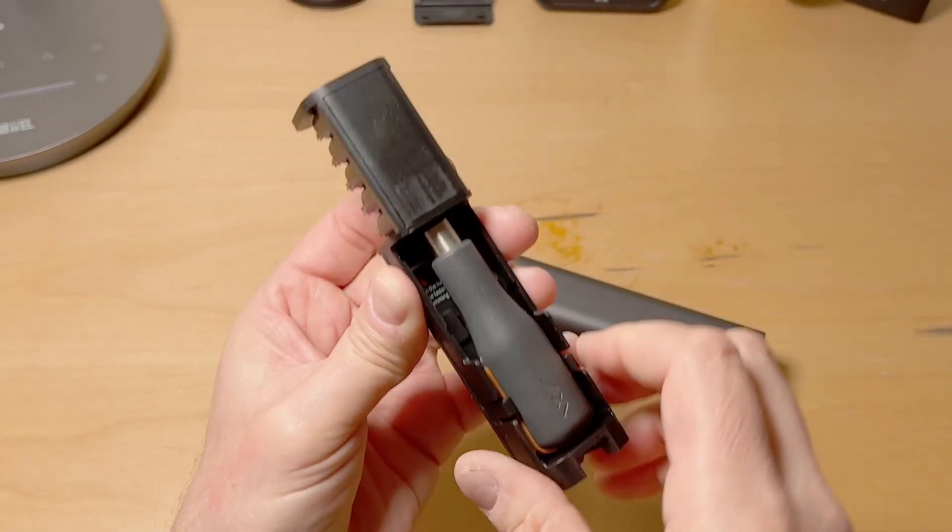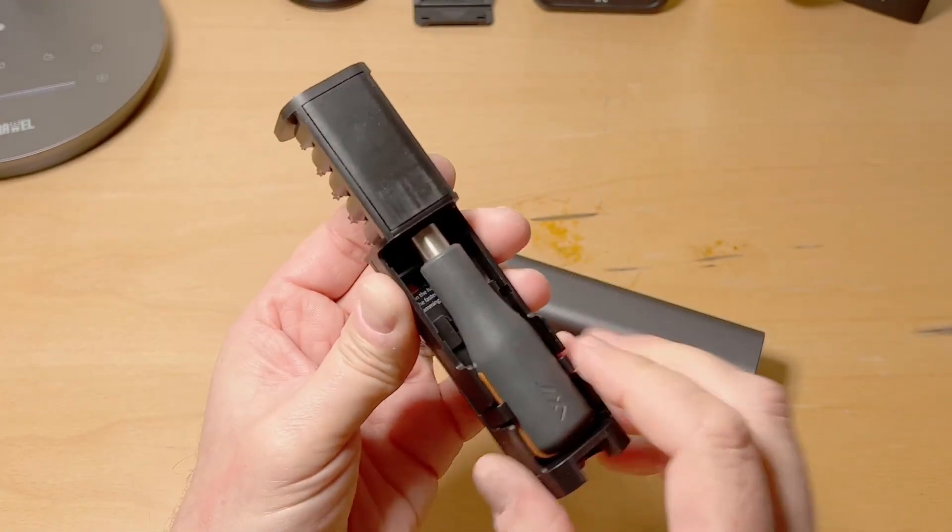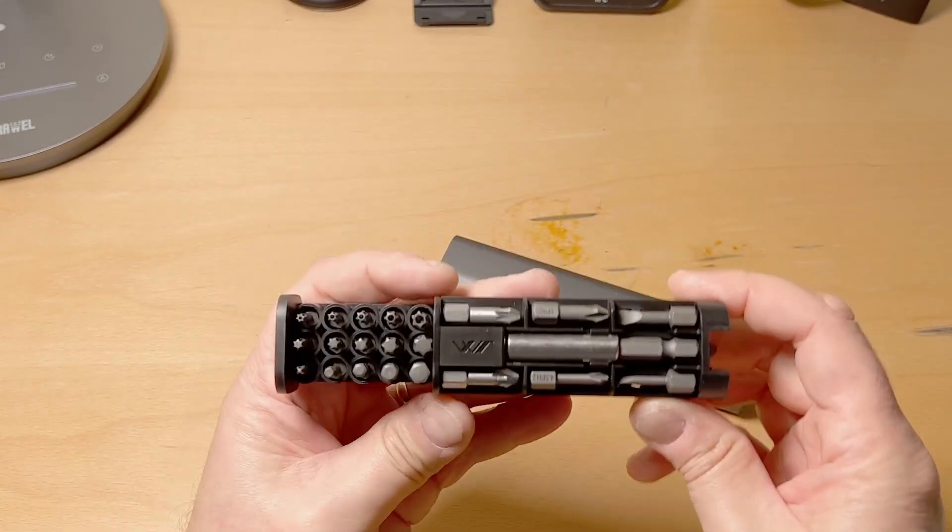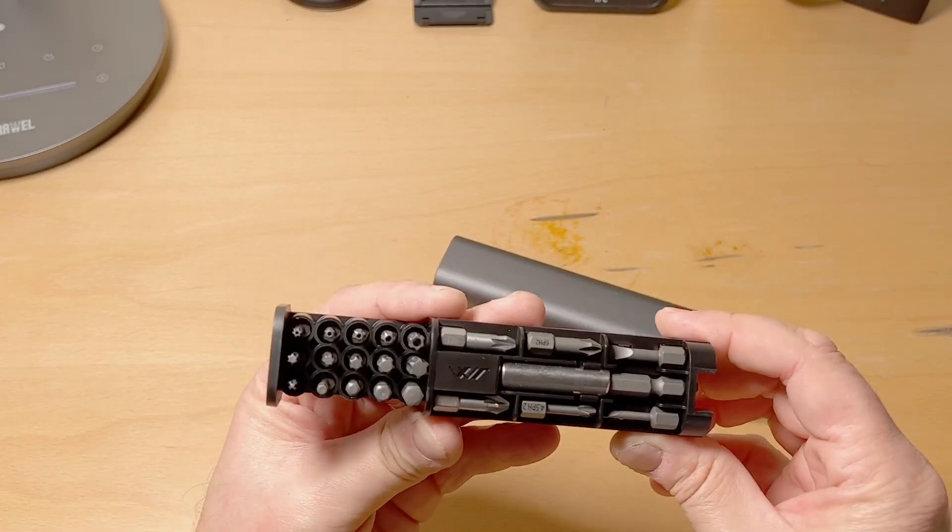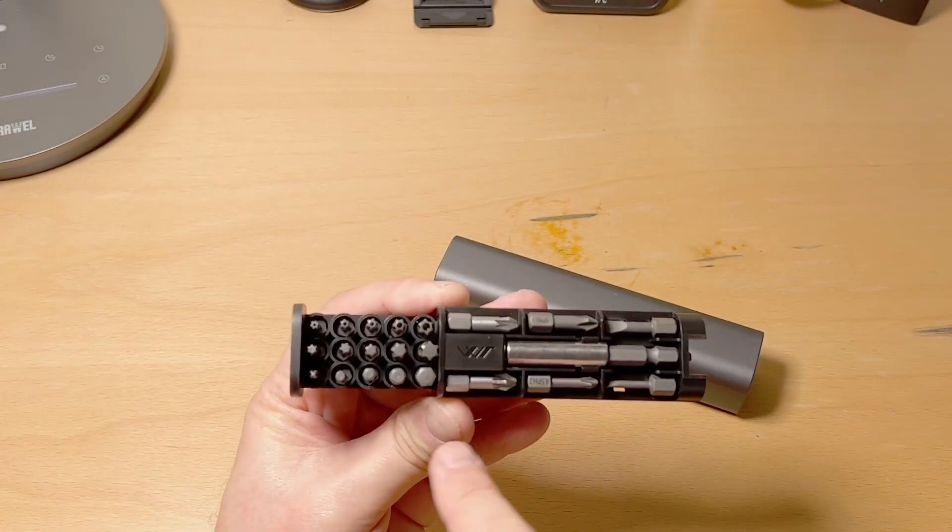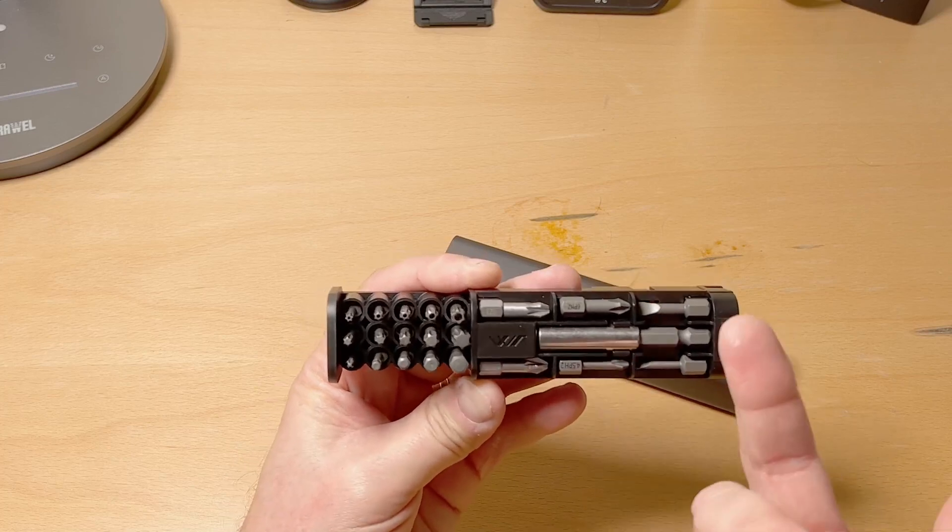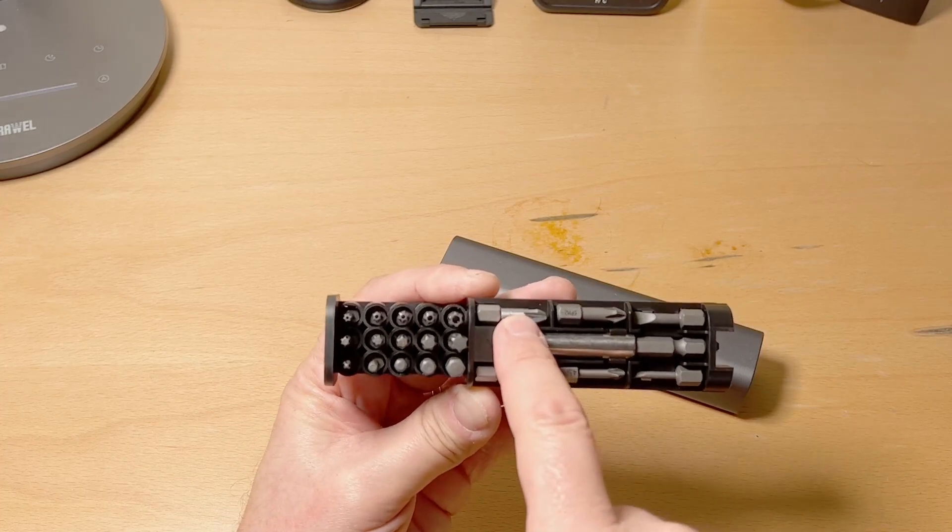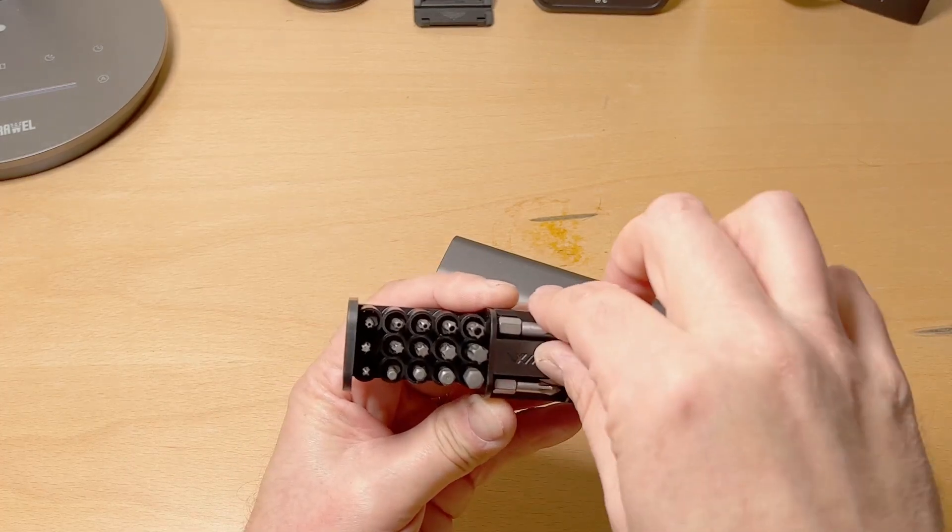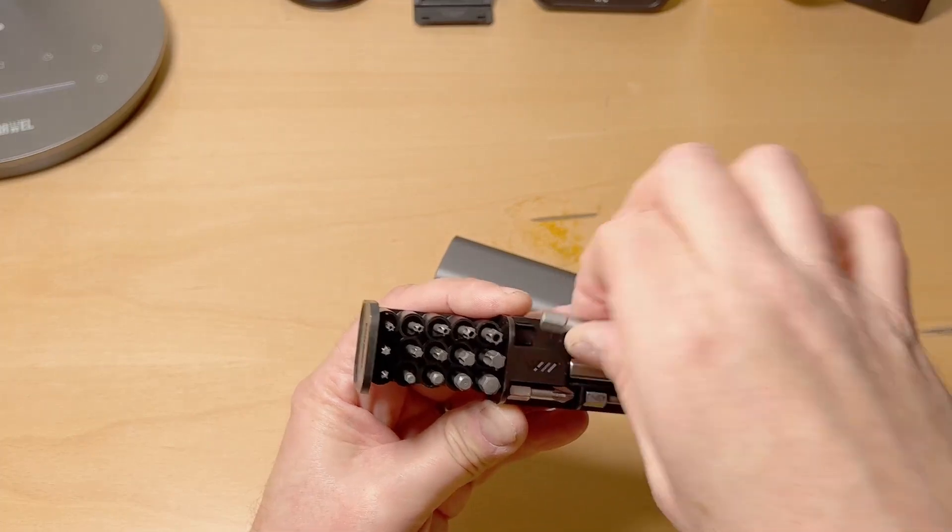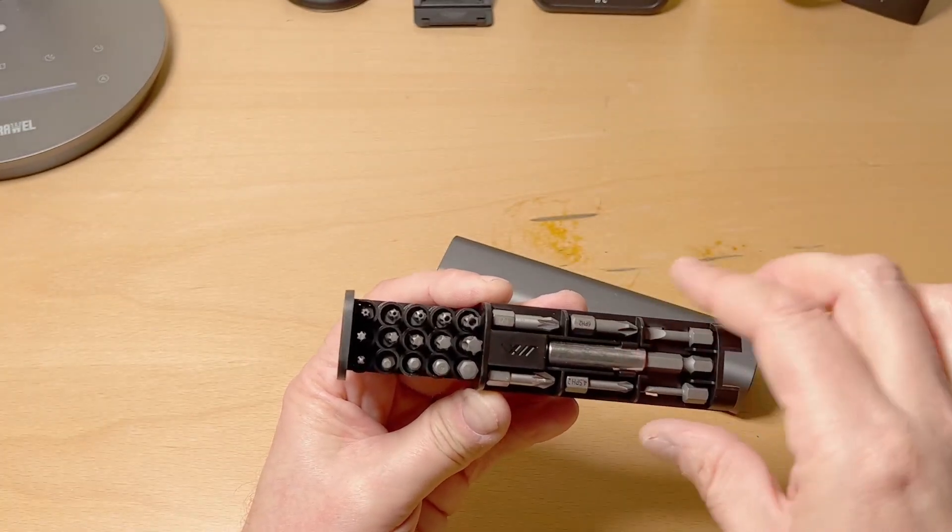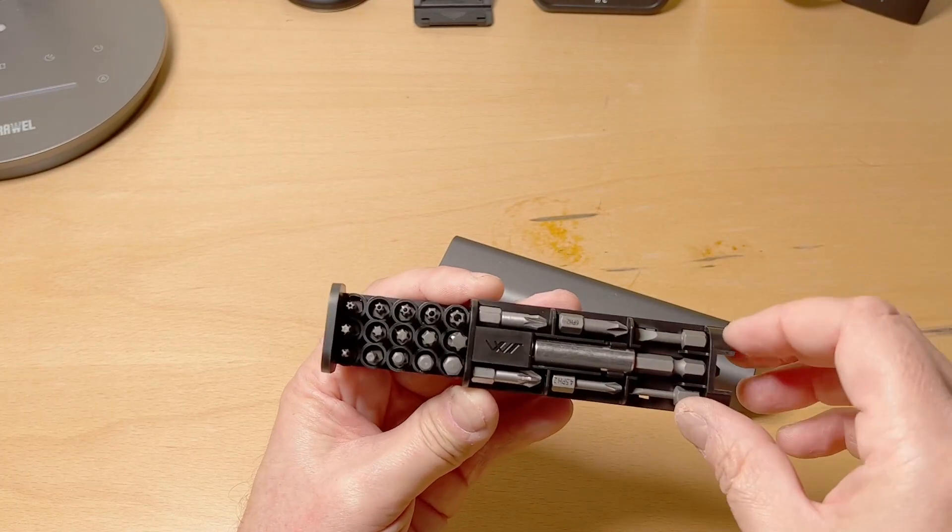But I think as often as this is going to get used, it's not a big deal. All the bits you want, and I don't know if this was intentional, but the posi drive are a different finish so that you know what to grab and what not to grab when you're in that situation.